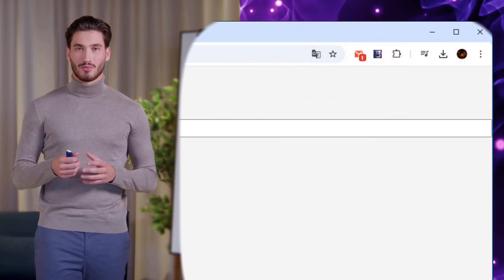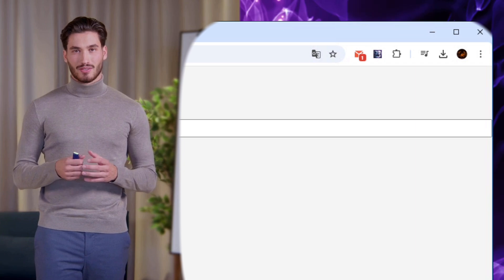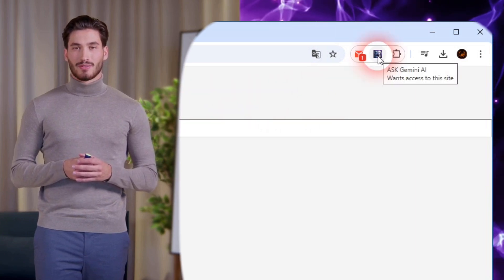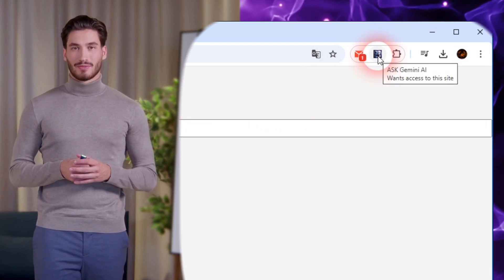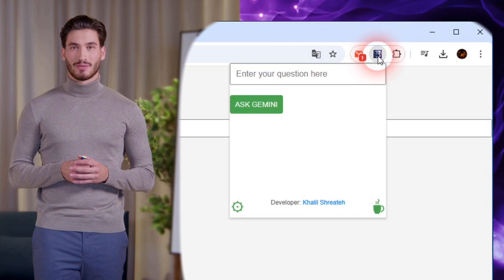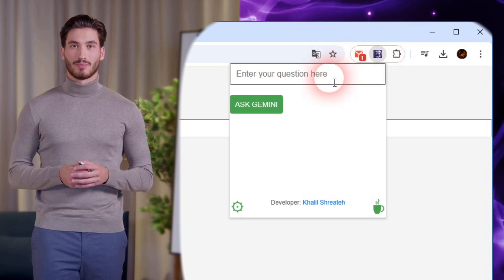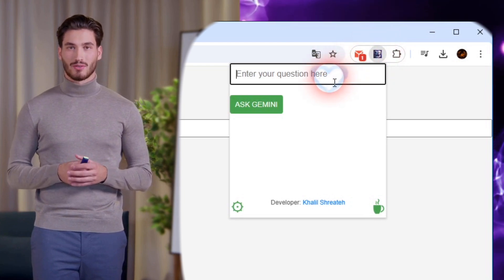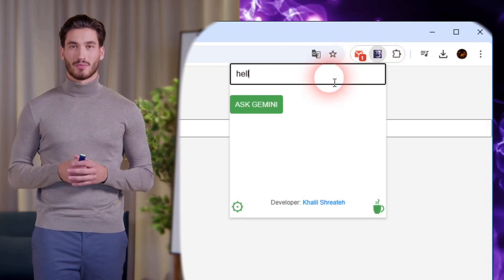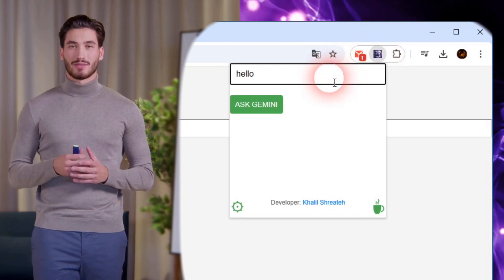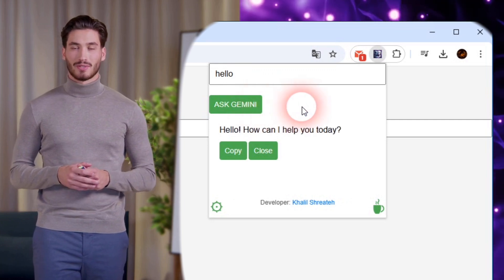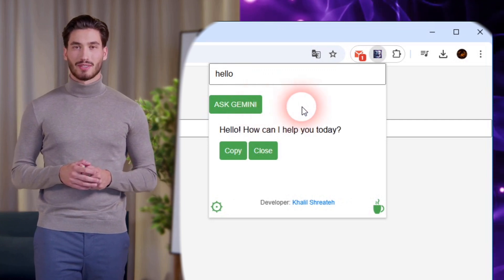Now you're ready to use Ask Gemini AI. There are two ways you can ask Gemini a question. Method 1: click the extension icon from the Chrome bar. A pop-up will appear where you can type your question. Once you're ready, click the Ask Gemini button and you'll receive an answer instantly.